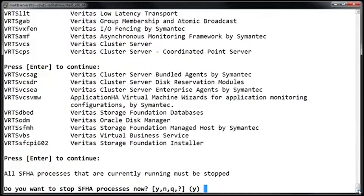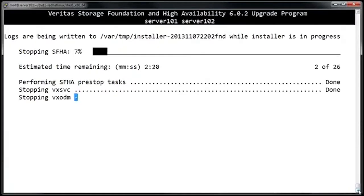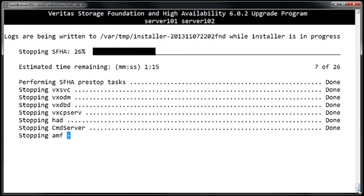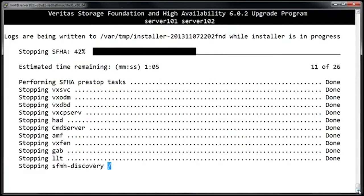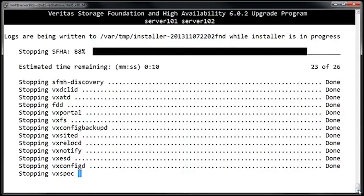In order to run the installation, it needs to stop the Storage Foundation HA processes. So we'll go ahead and say yes, and then wait for things to shut down. This could take a few minutes, so let's go ahead and fast forward here.